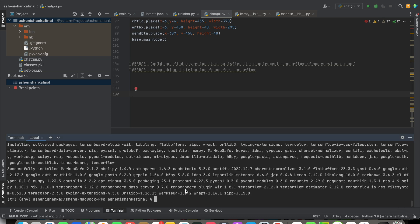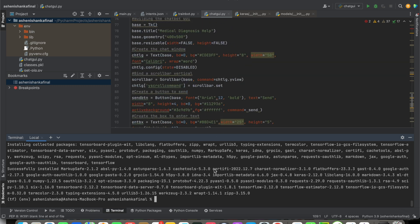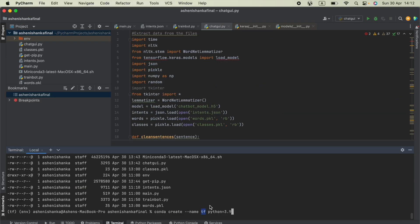Now everything is fine. I can just run the application by typing python followed by my Python filename.py. We may also need to install other packages. As you know, we can create a conda environment using the terminal with conda create --name and the environment name, like tf.